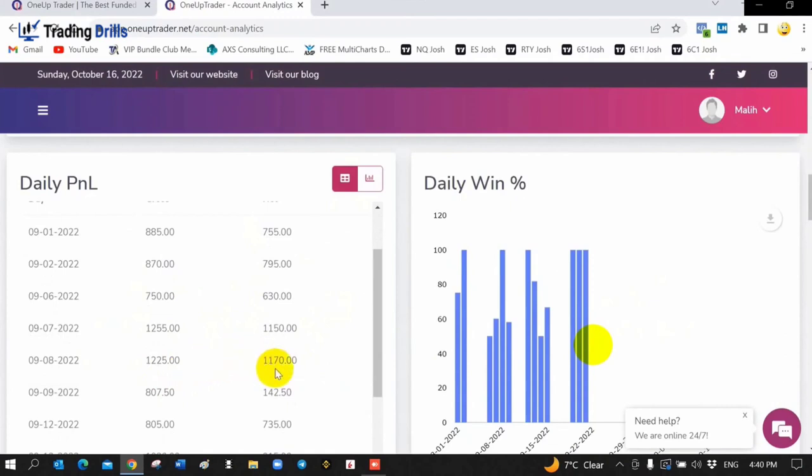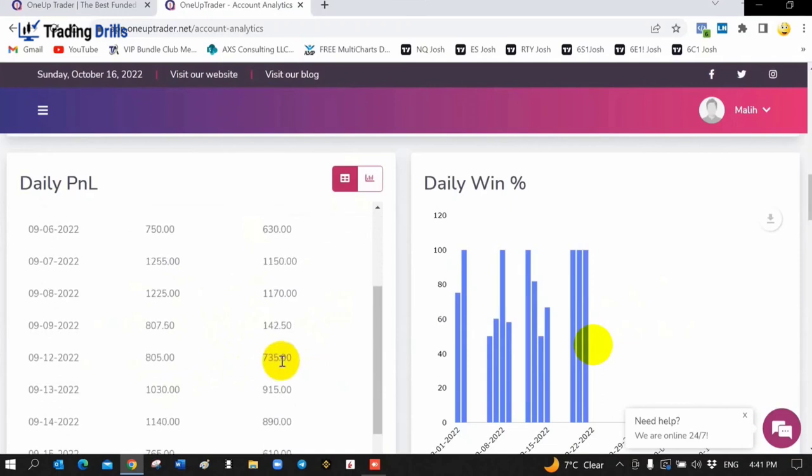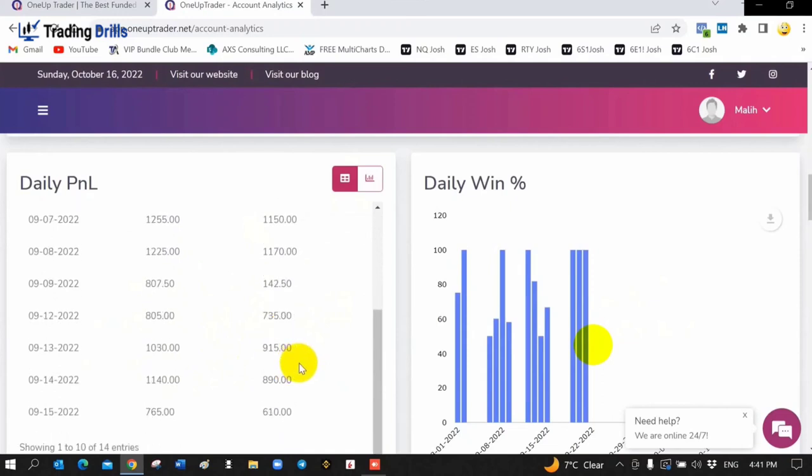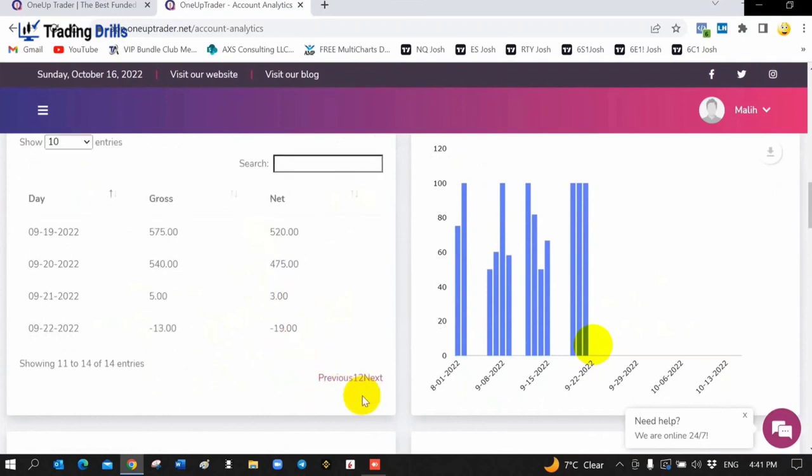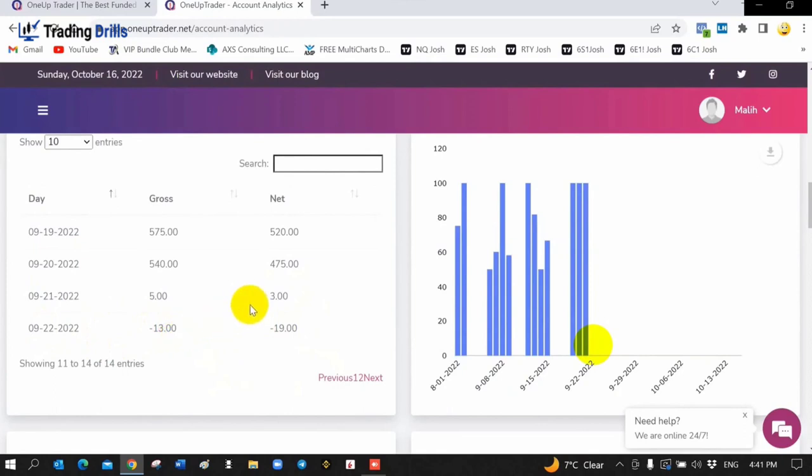Net and gross shows the difference between the commission and losing trades. For example, here I had $735, $610, different days in 15 days, different profit and loss.